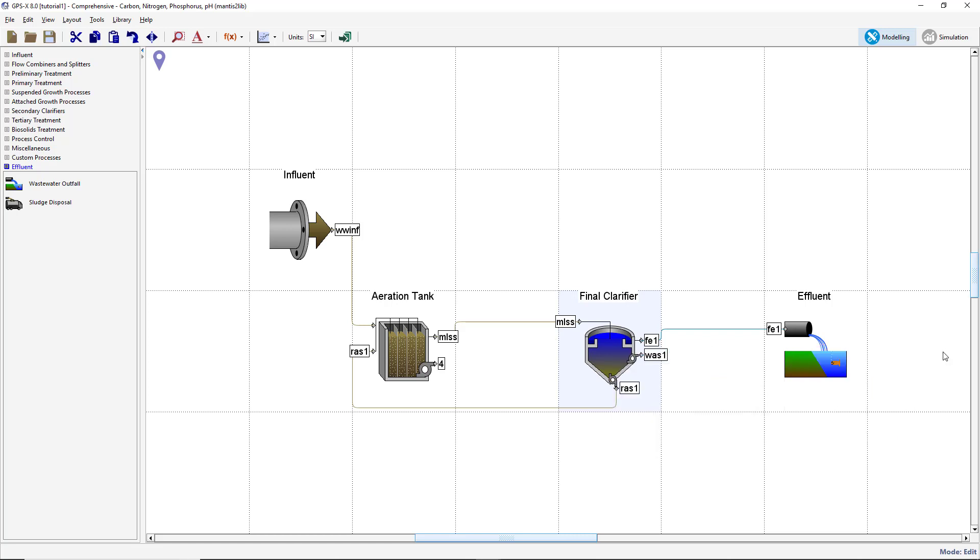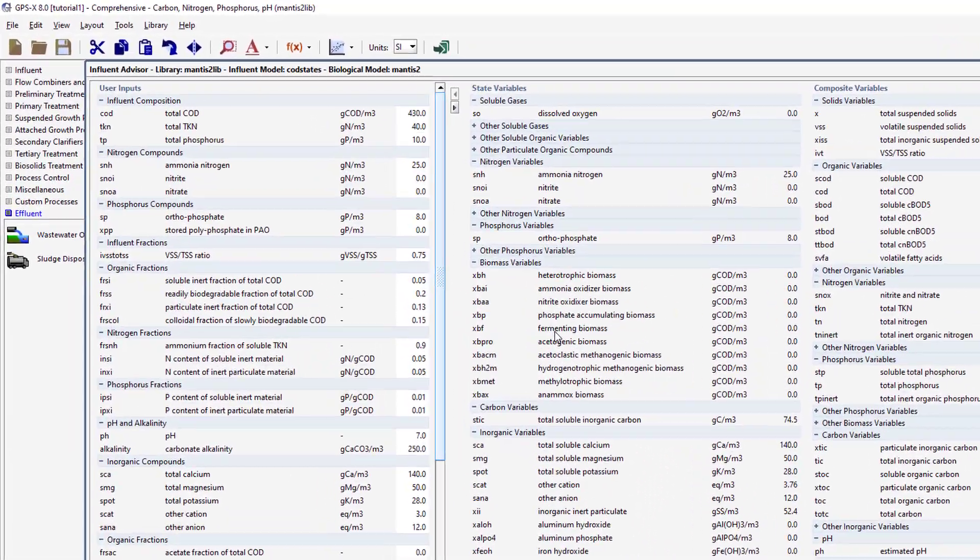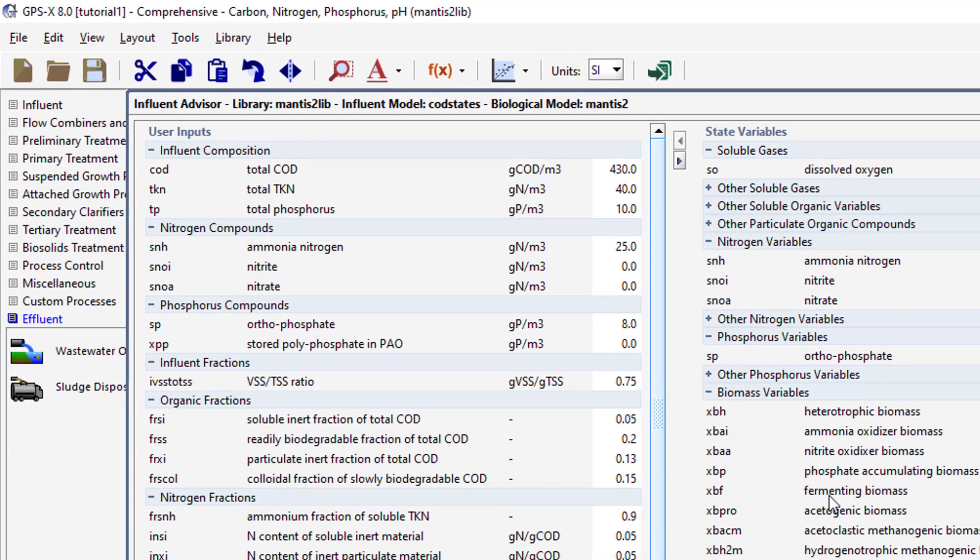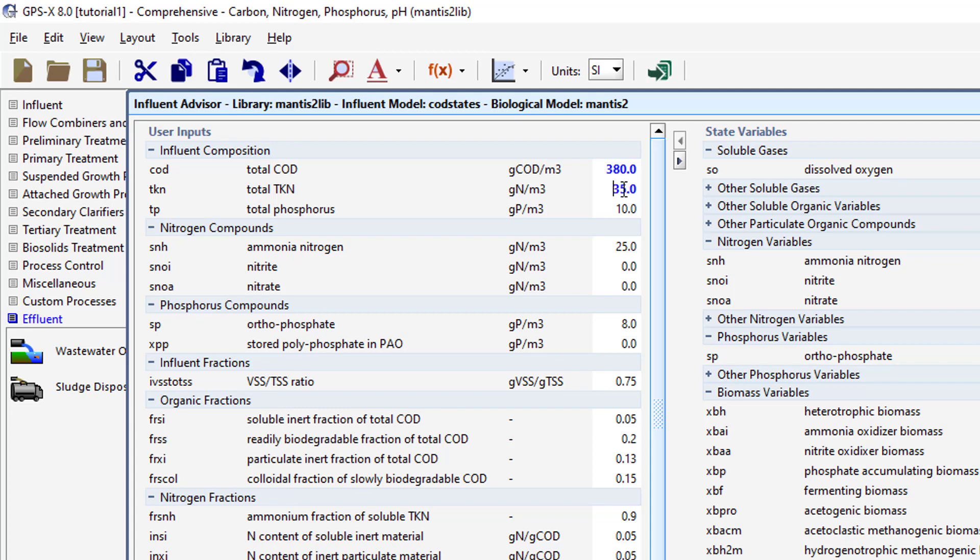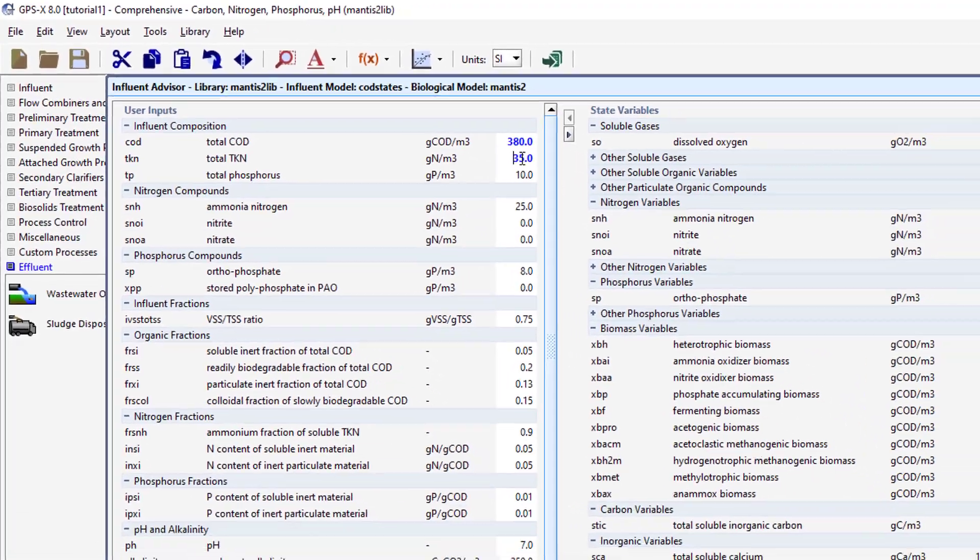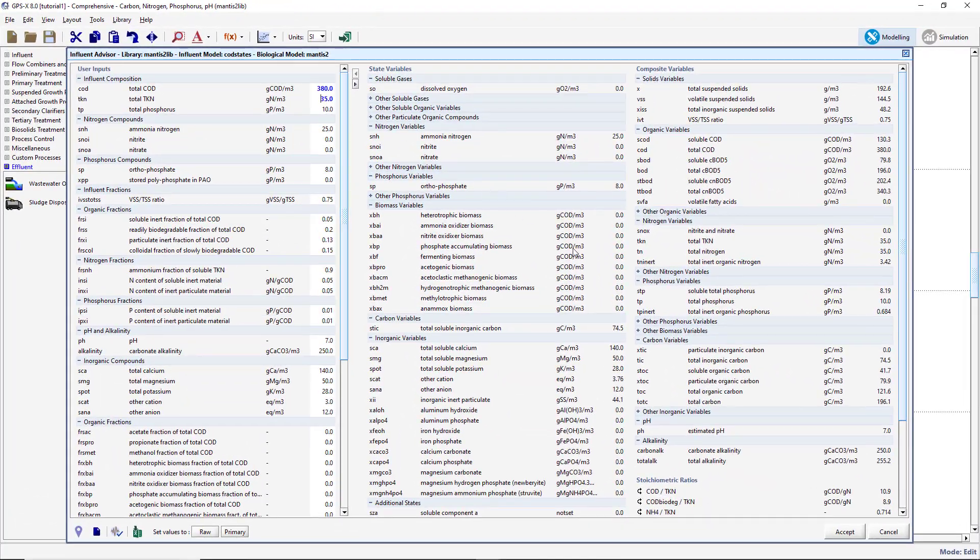We will now change some of the model object default properties. First, we will change the concentration of total COD that is entering the plant. To do this, right-click on the Influent object, select the Composition Influent Characterization option. This will open the Influent Advisor window. Change the value of total COD from 430 to 380 grams of COD per meter cubed. Next, change the value of total TKN in the Influent from 40 to 35 grams of nitrogen per meter cubed. Notice how the font of the modified values has changed from black to blue to indicate that they have been changed from the GPSX default values. Accept this form before proceeding.